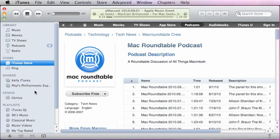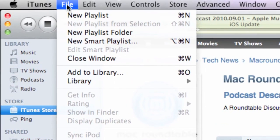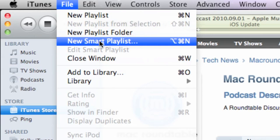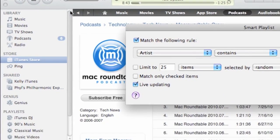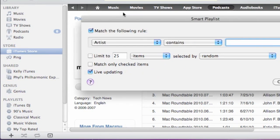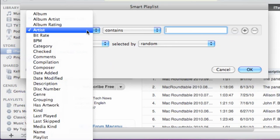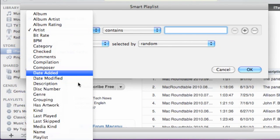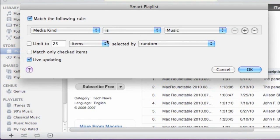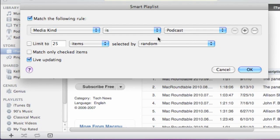So the other thing we can do is to use a smart playlist. If you go under the file menu and choose new smart playlist, then we can add some rules and criteria. And the rule we want to add is the media kind, and we are going to set the media kind to is podcast. And that will pick up every new podcast that comes into our iTunes library and automatically add it to this smart playlist.